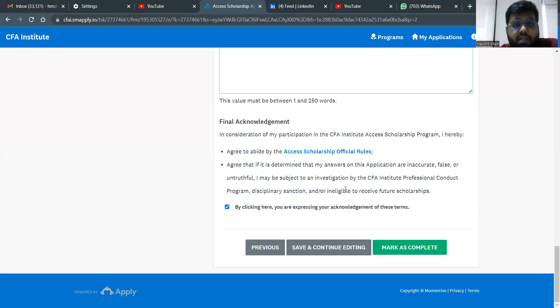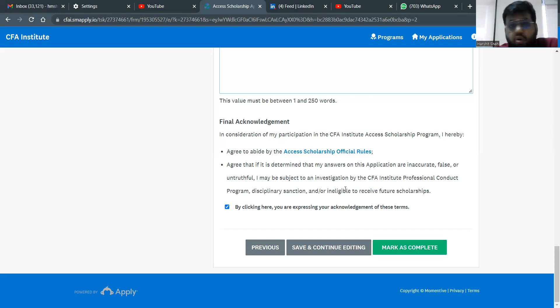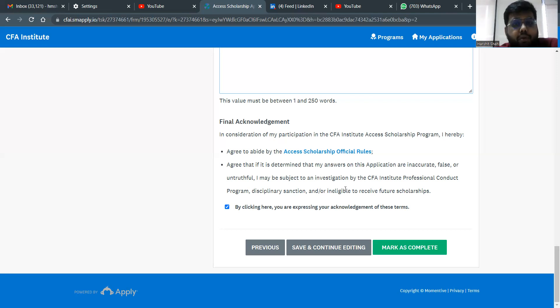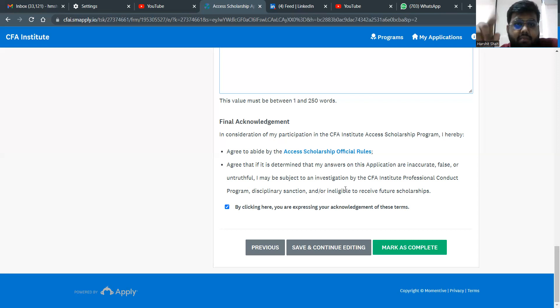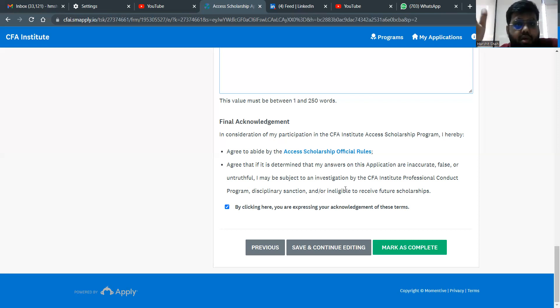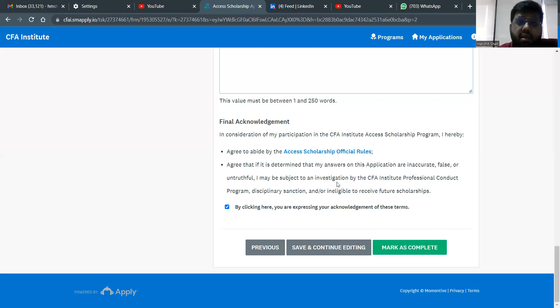Wishing everyone all the best for the CFA Access Scholarship. Hope people who deserve it, they get it. People who need it, they get it. And wishing you all all the best again for the CFA program or CFA journey. Just reminding, if you want to know how to actually write the essay, go to the previous videos. Link will be given in the description below. And if you all have any doubts or any more questions, you can put it in the comment section and I will try and answer all of them. I'll see you all. Goodbye and all the best.